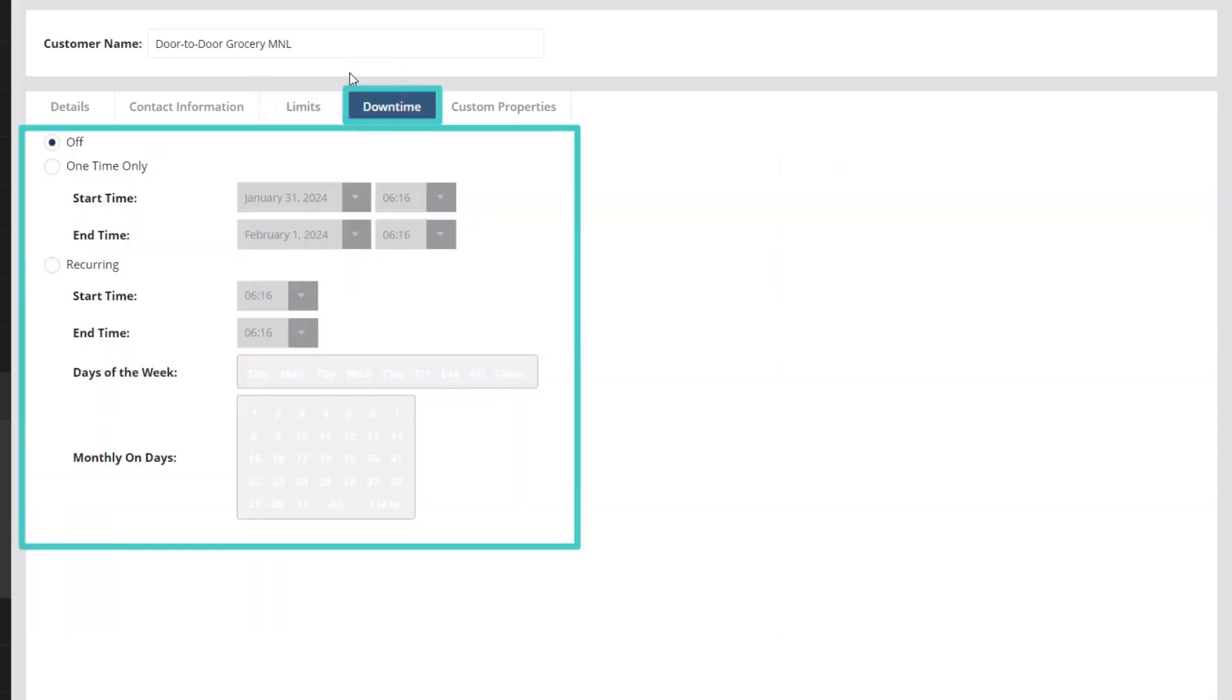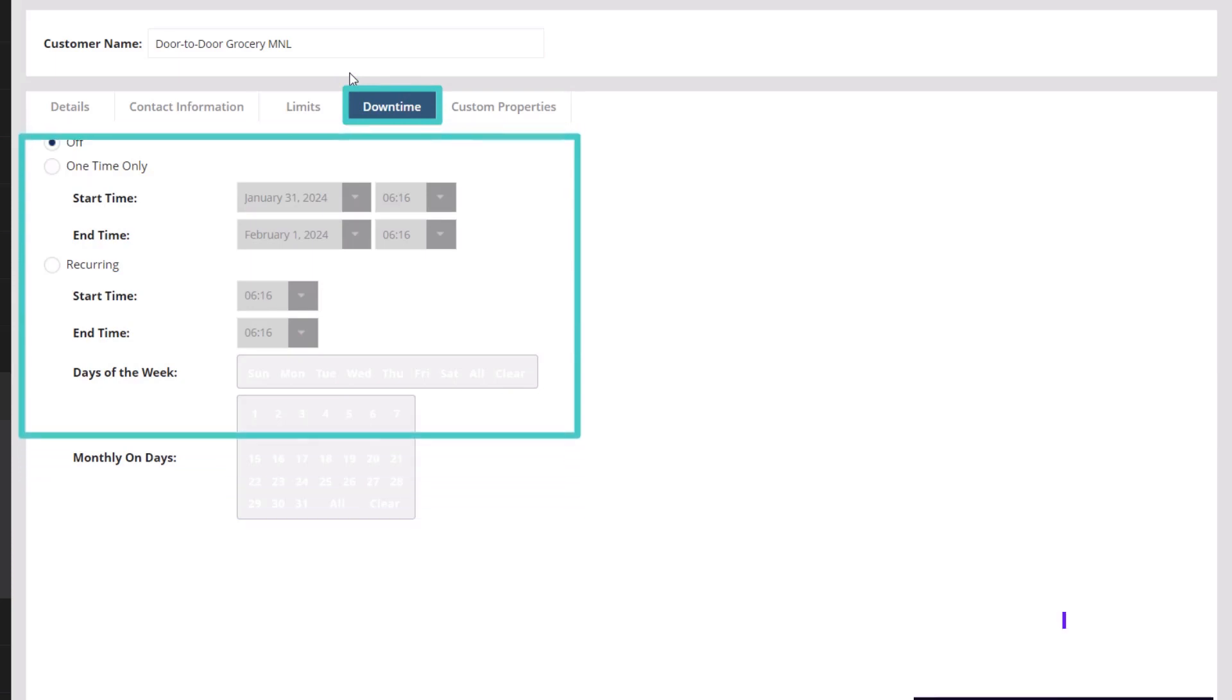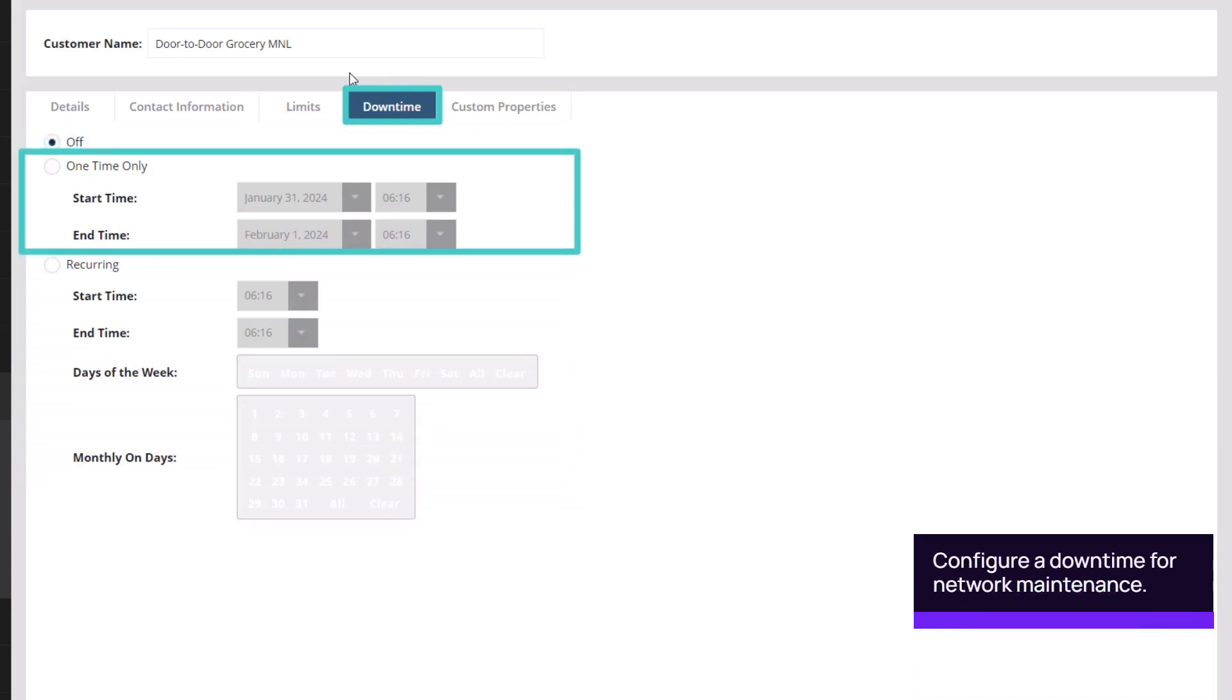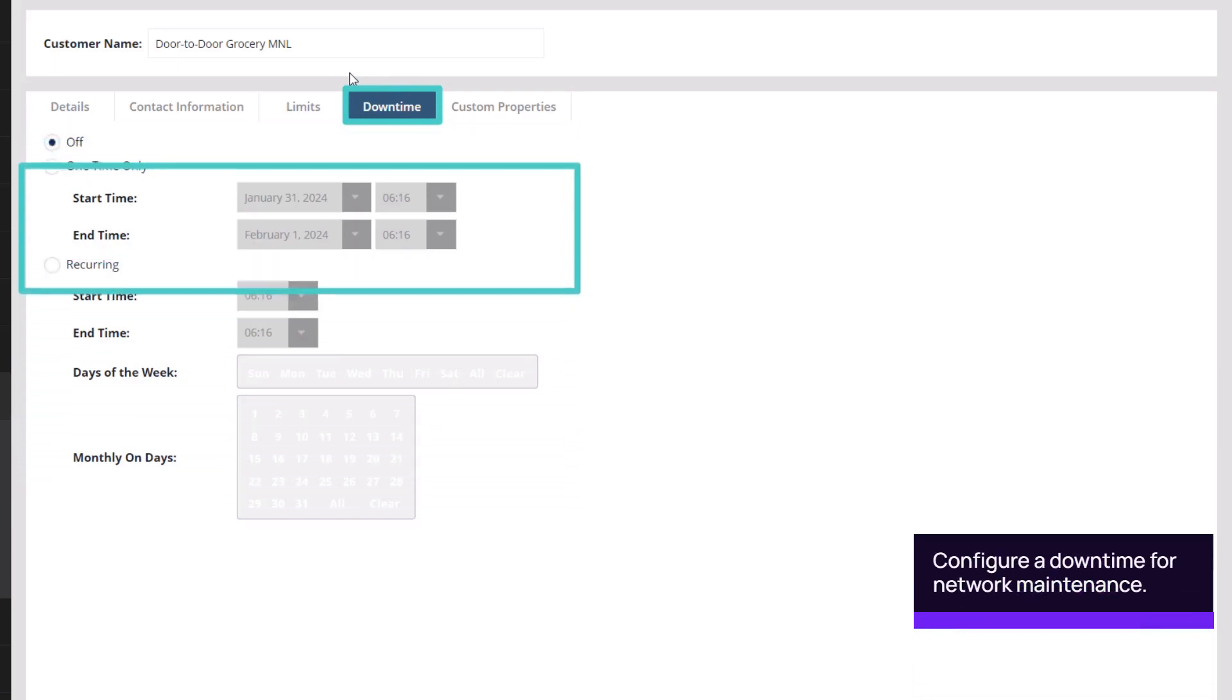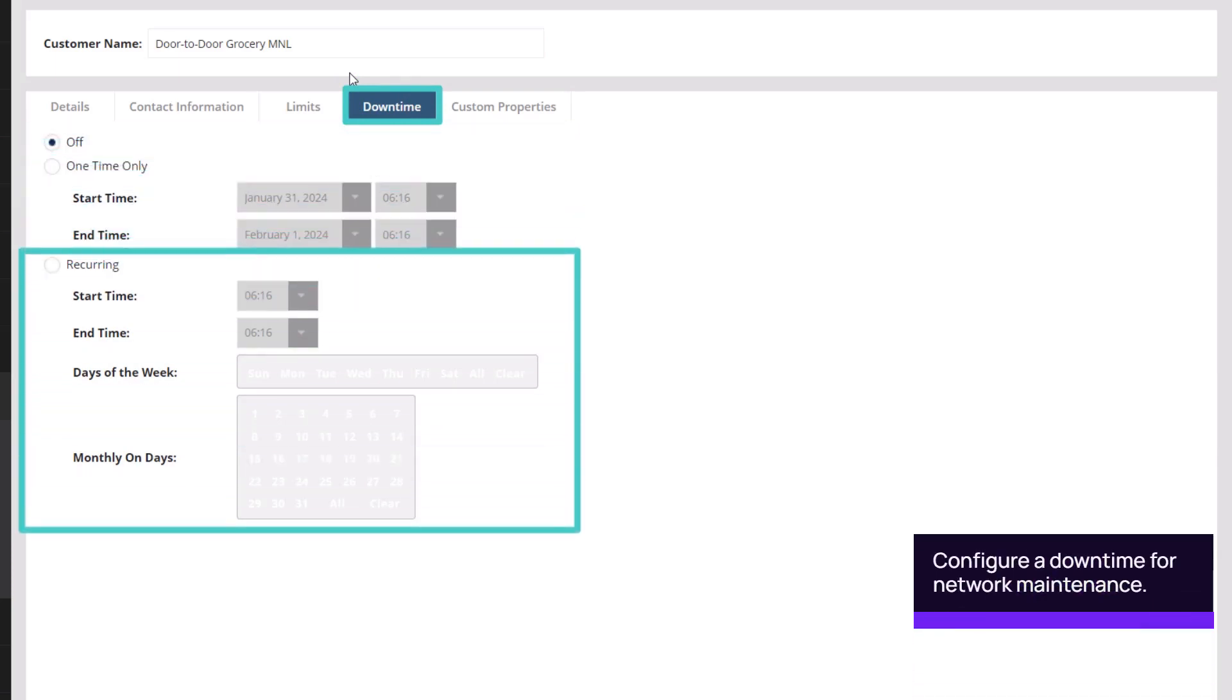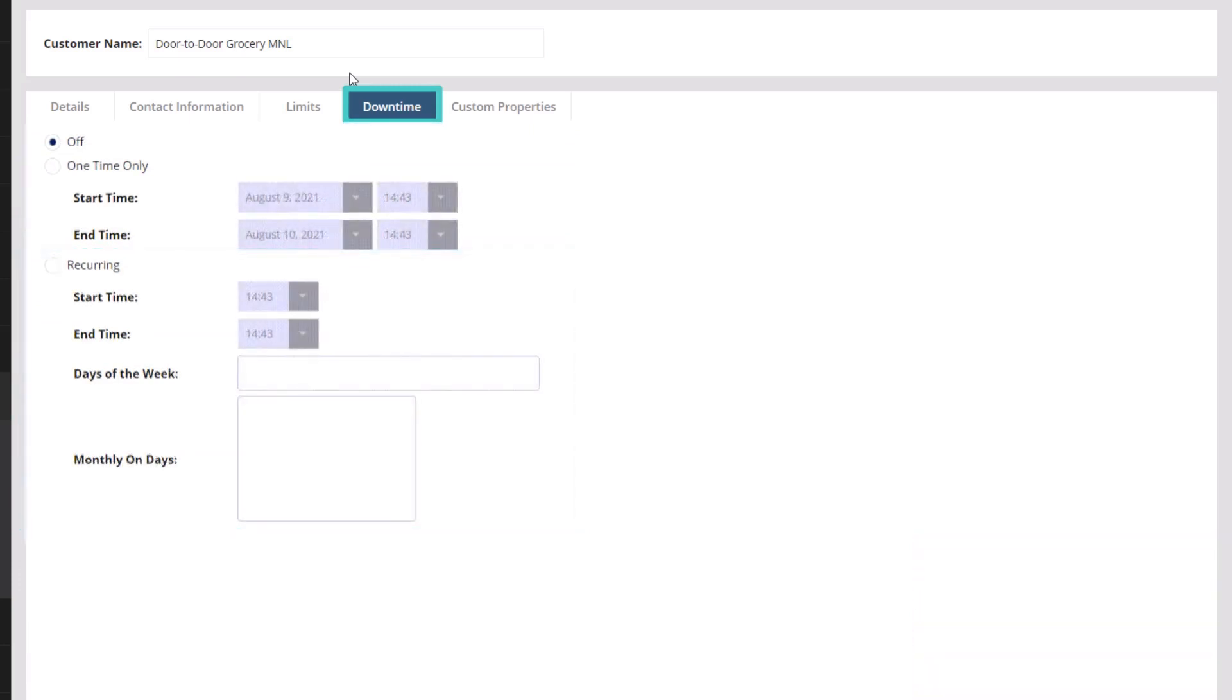Configure any downtime for the devices at the site. Downtime is the period when devices are in a disconnected state. Select either One Time Only or Recurring and enter the start and end times. These settings can also be updated later.